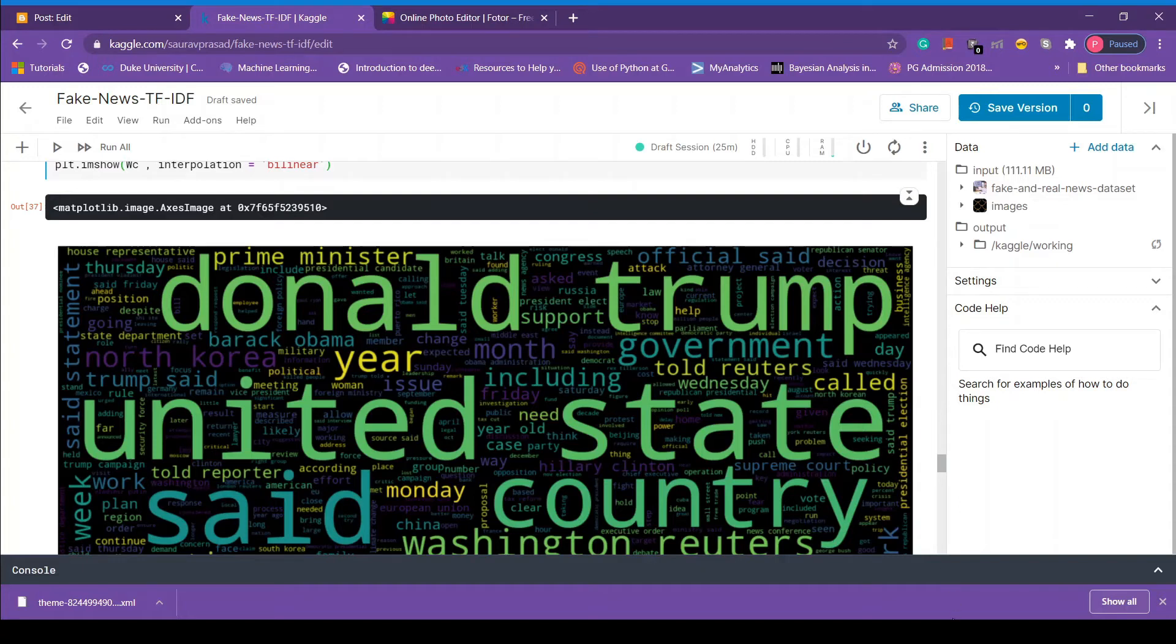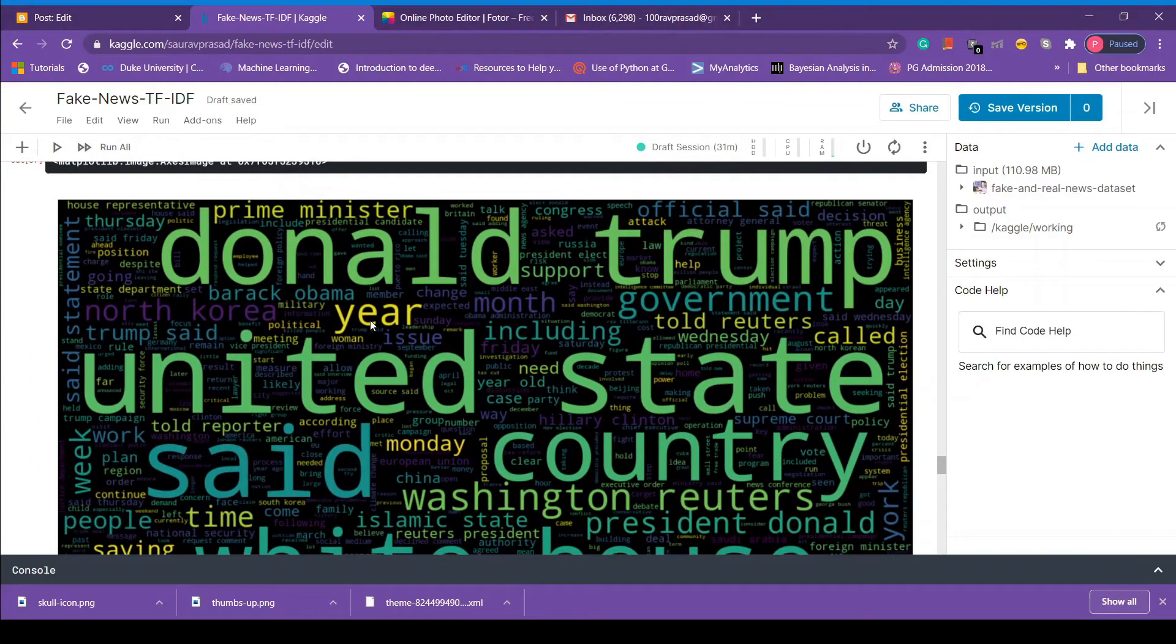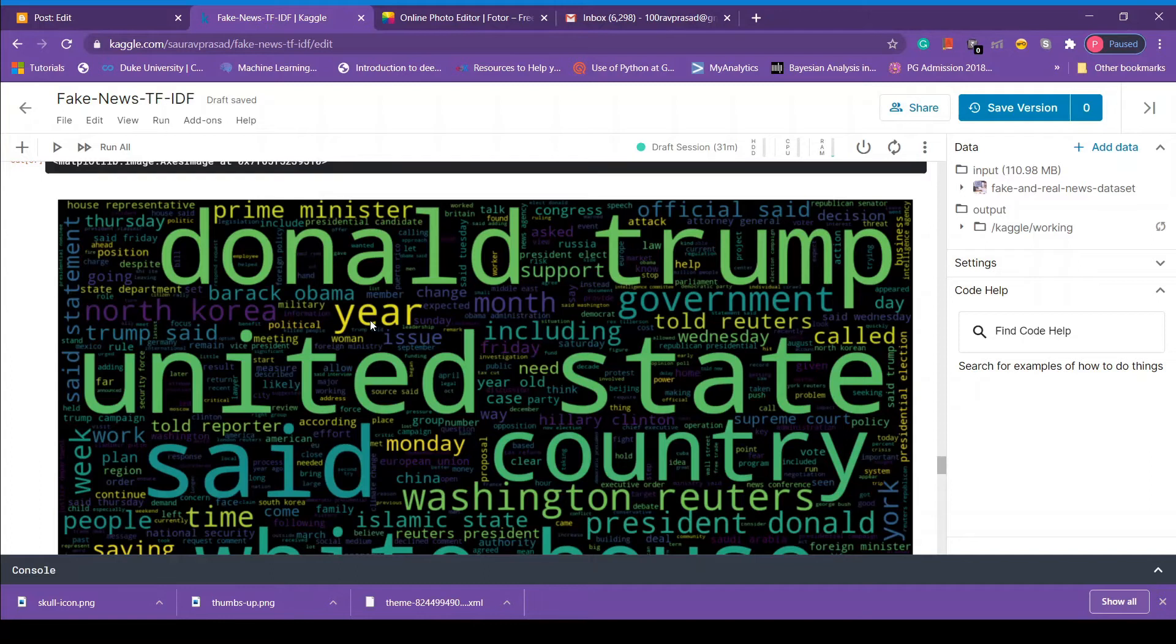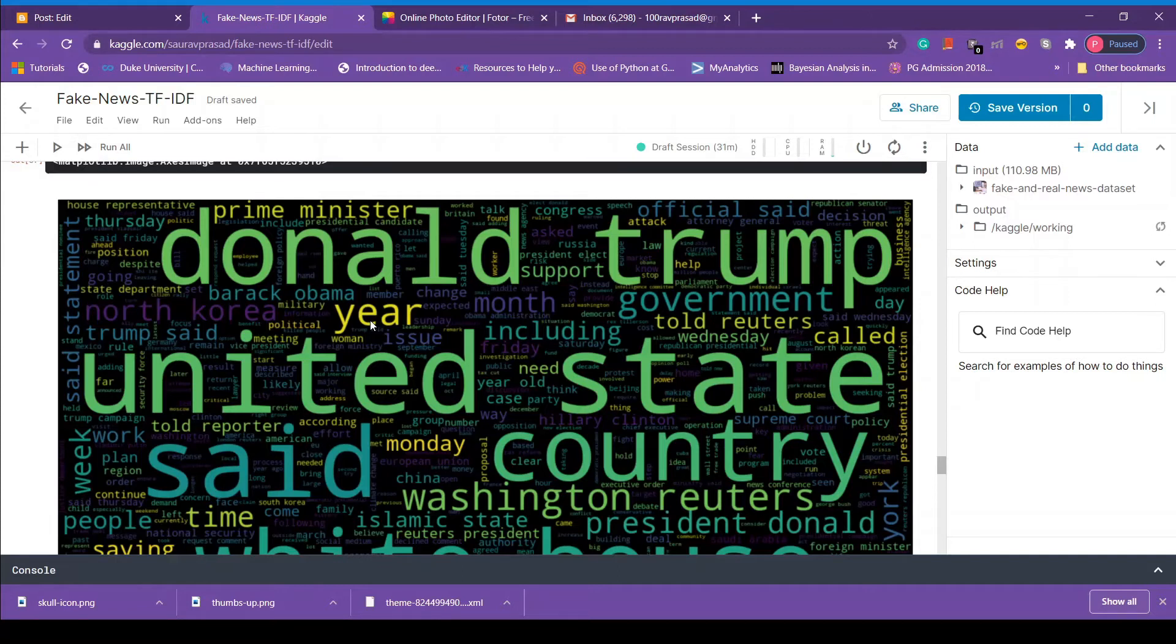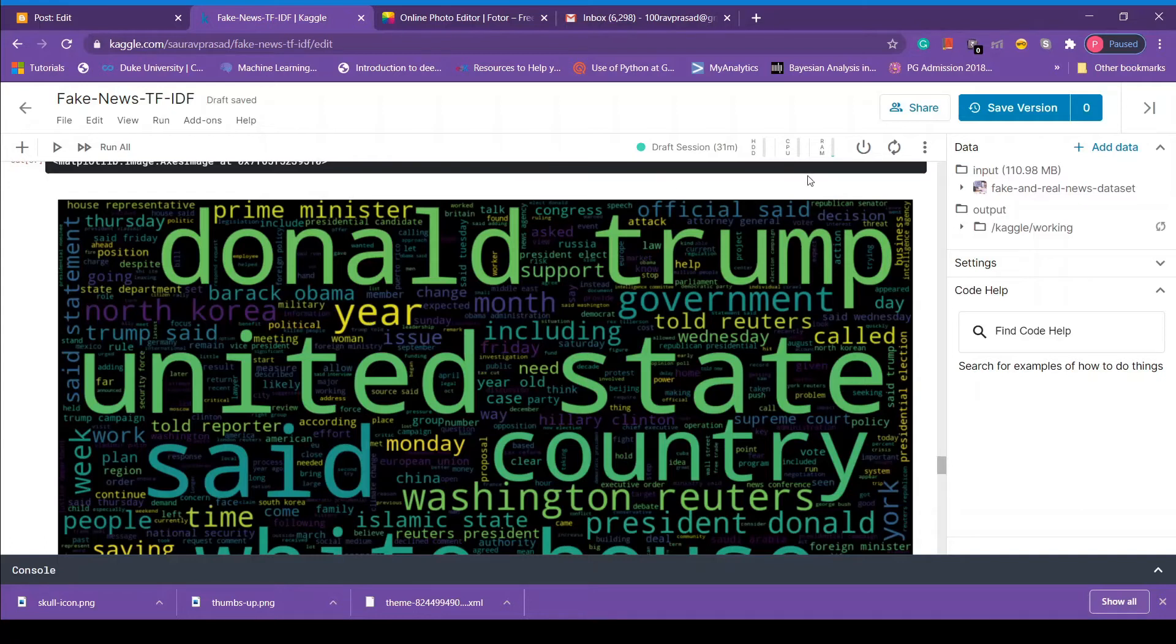But now we are going to do something more advanced. Next we are going to use image of thumbs up to represent true news and image of skull to represent the fake news. This way we can make our word cloud look more intuitive and more storytelling type. So let's do that. So first we have to import the image of thumbs up and this skull. I have provided the link of those two images in the description, you can download from there.